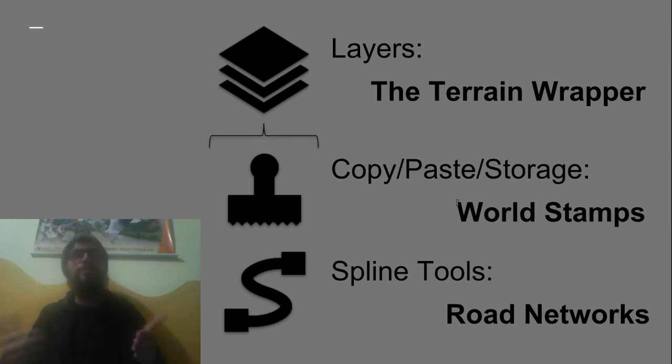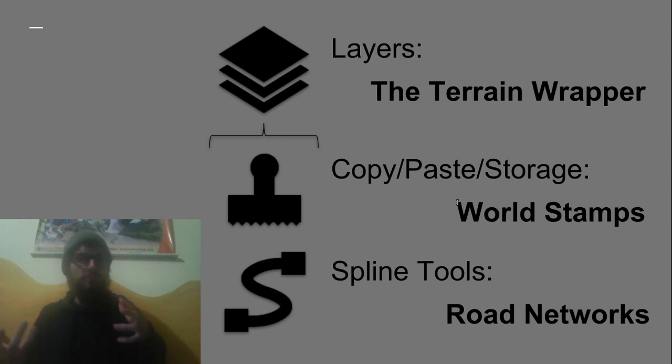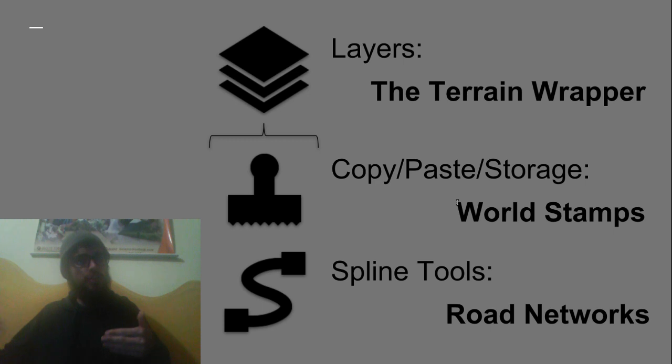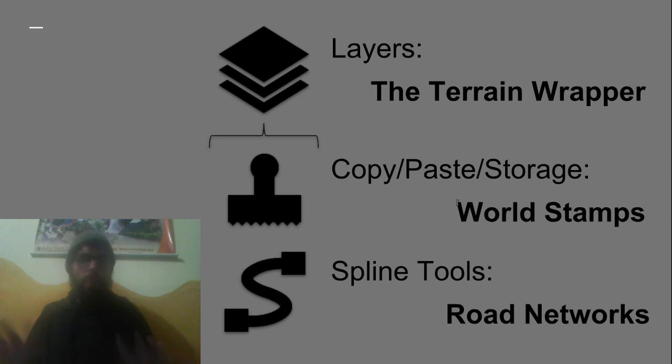It's pretty much a do-anything-you-can-imagine-along-a-spline-to-a-terrain tool. For instance you can plant a tree line, plant a row of trees, create a river or create power lines. The possibilities are really endless with this tool.